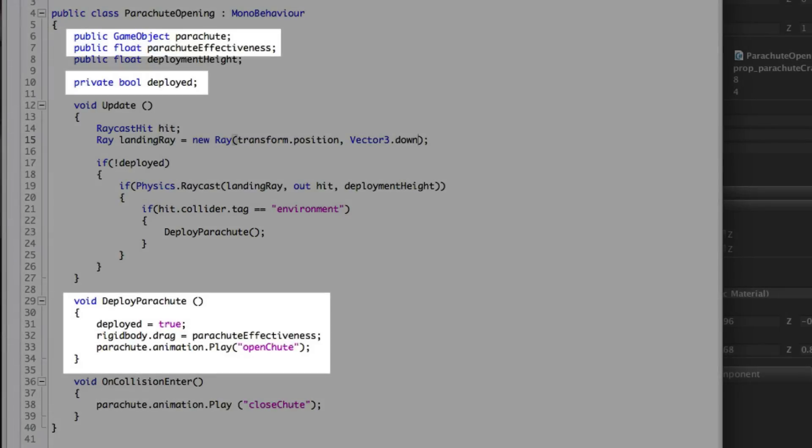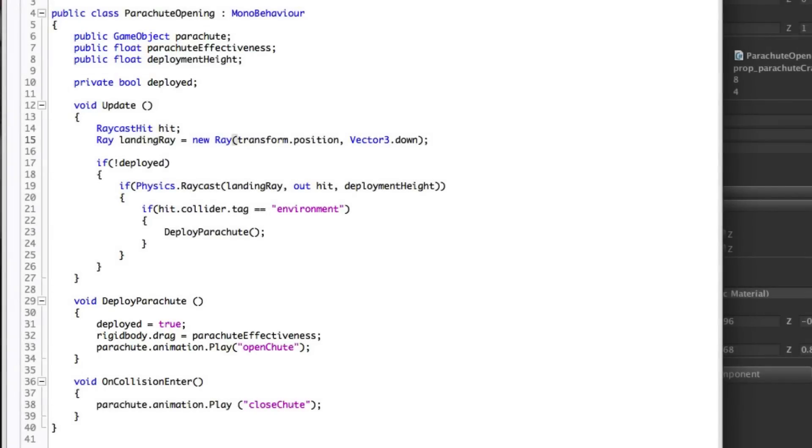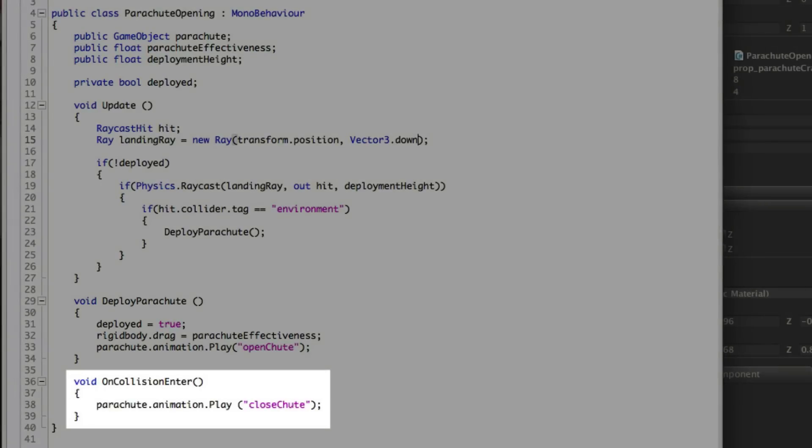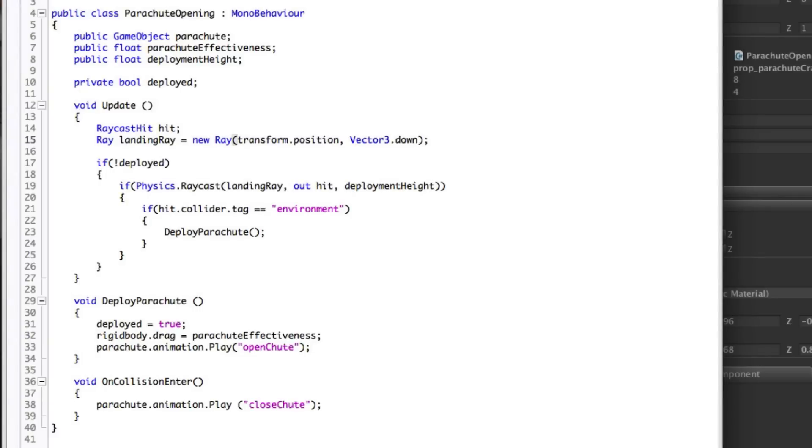This function then simply sets our boolean deployed flag to true so that this cannot repeat. And then we set the drag of the rigid body to the variable parachute effectiveness. So we slow down the crate as if it's being held up by the parachute. We then play the animation on the object parachute, which is a game object that we'll assign to the public variable. We then have a separate on collision enter which simply plays the closing animation. So we know that as soon as it hits the ground or another object, the parachute can close.